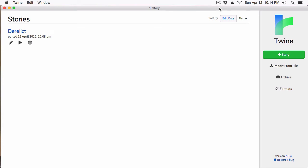Hey everyone, Vegetarian Zombie here. I want to welcome you back to my Intro to Twine series. And in this episode, we're diving into images. This is actually a feature that's been requested time and time again, and I thought I would just do actually a couple episodes on it.